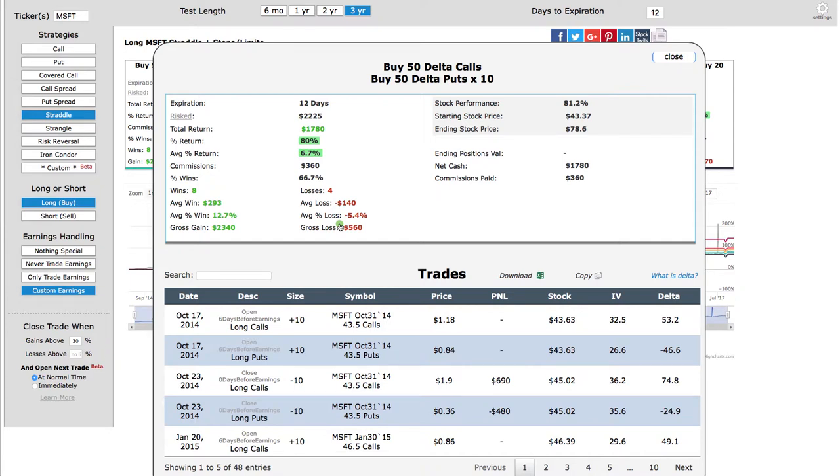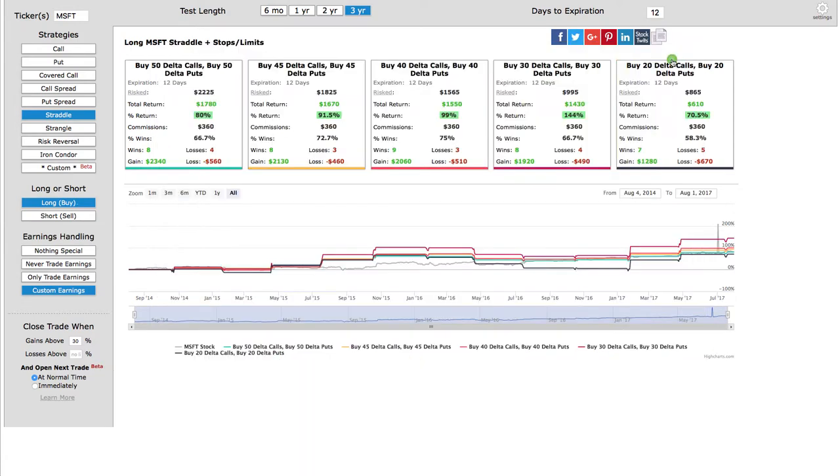So, been a very profitable trade over the last few years. You don't want to completely bank everything on these back tests because obviously what happened in the past doesn't mean it's going to happen in the future, but every stock has its own little personality, so a lot of times you can find these stocks that tend to perform consistently for the different strategies.